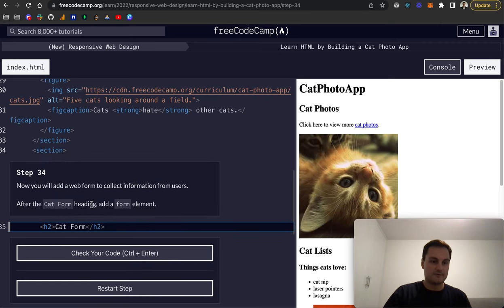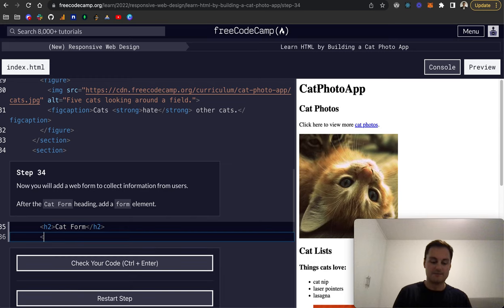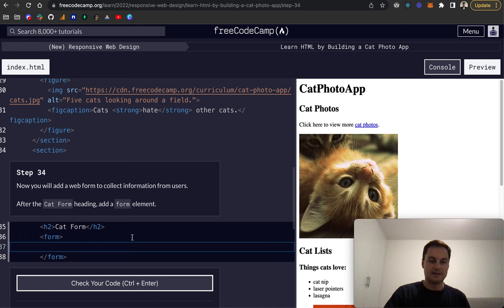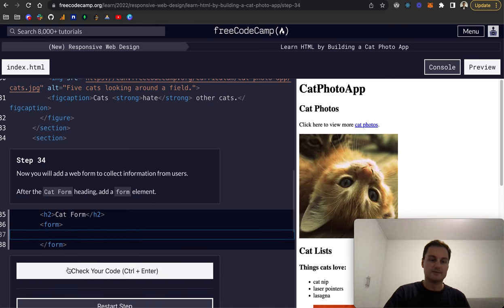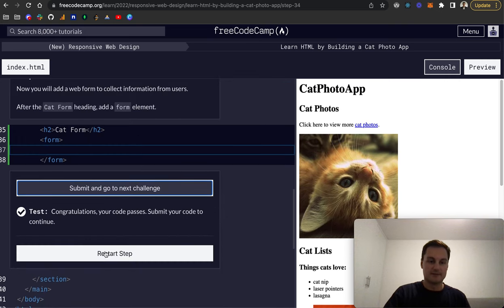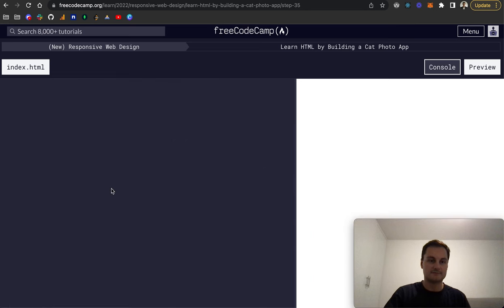Step 34: we're now going to add a web form to collect information from our users. After cat form we add a form element. All forms are contained within this form HTML element as you can see, and we'll be building that out.